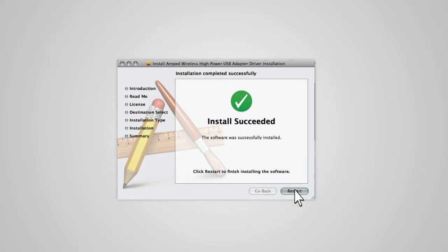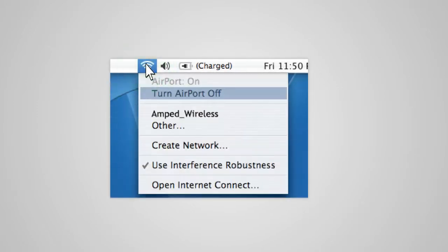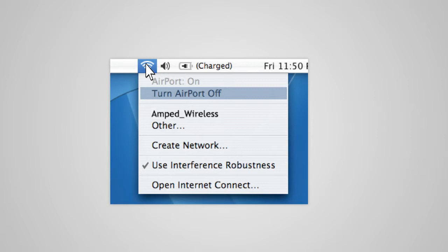Once your computer has fully rebooted, you must disable any AirPort adapters running on your Mac. To do this, select the wireless icon in the upper right corner of your desktop and select Turn AirPort Off. If you do not have an AirPort card, you may skip this step.